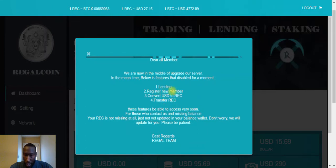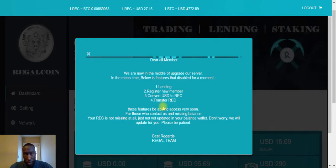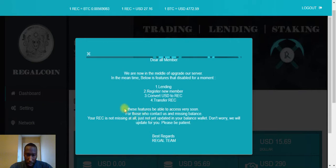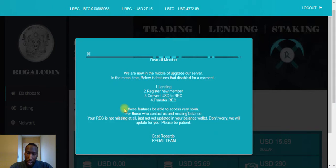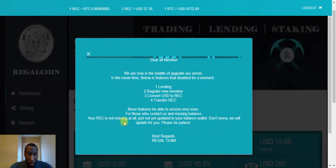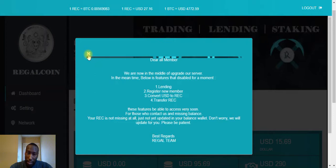In the meantime, below are the features that are disabled for a moment. These guys are not in the United States, so there's a bit of a grammar error, but that's okay. These are the four things that they are working on: the lending, registering new members, converting USD to Regal Coin, and transferring Regal Coin out to coin exchange. Right now those four things are disabled. Here's some more information. These features will be able to access very soon. For those who contact us and are missing a balance, they're going to fix that as well.